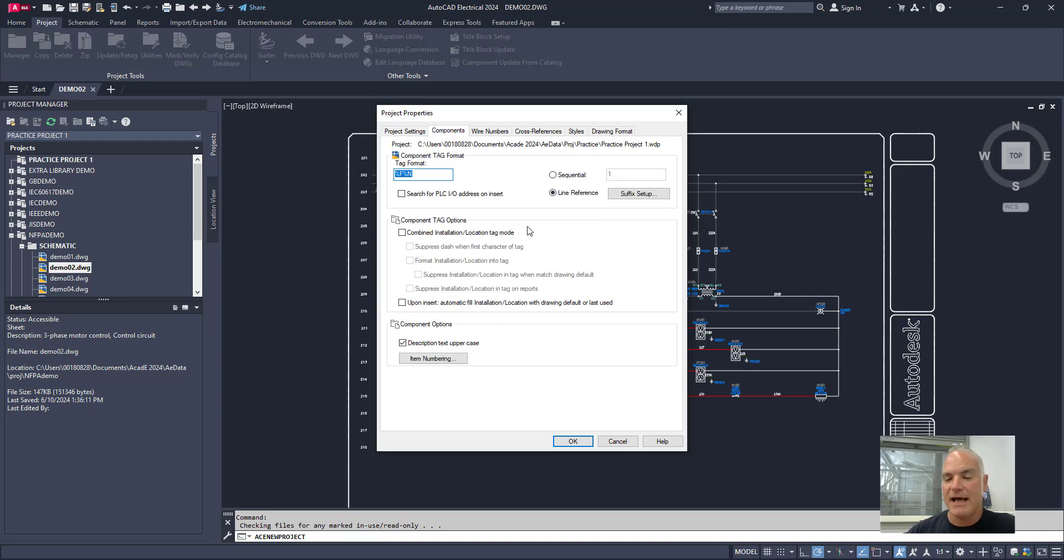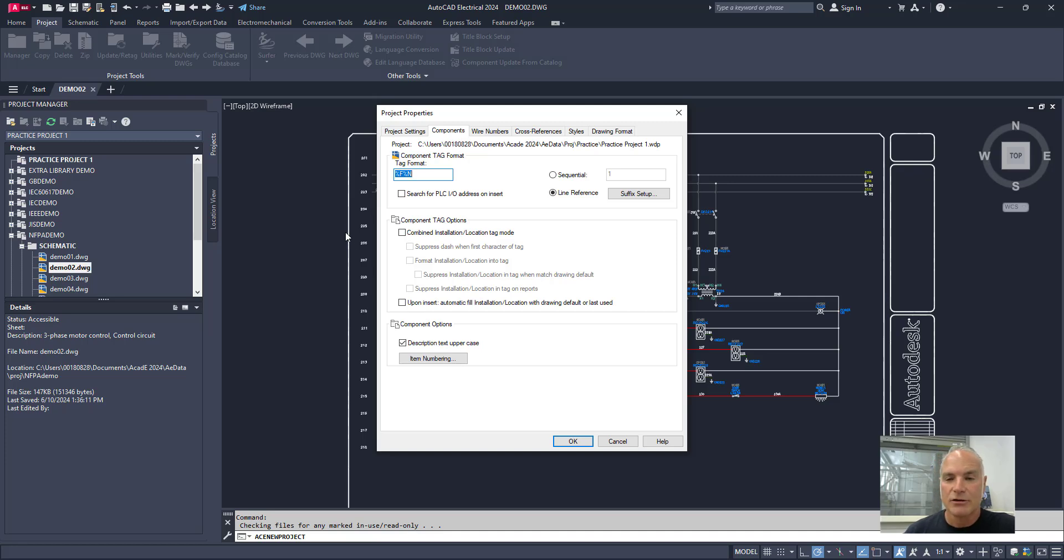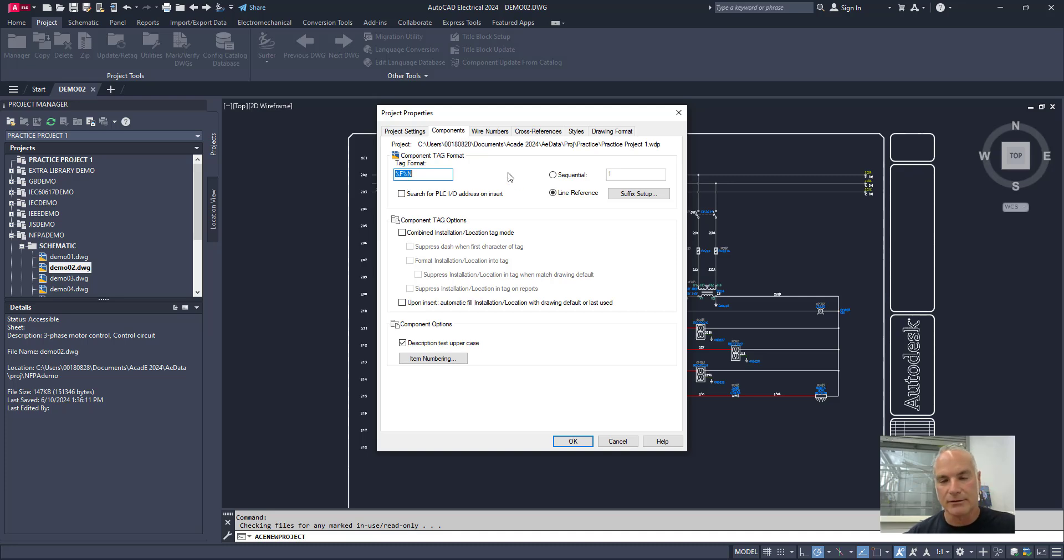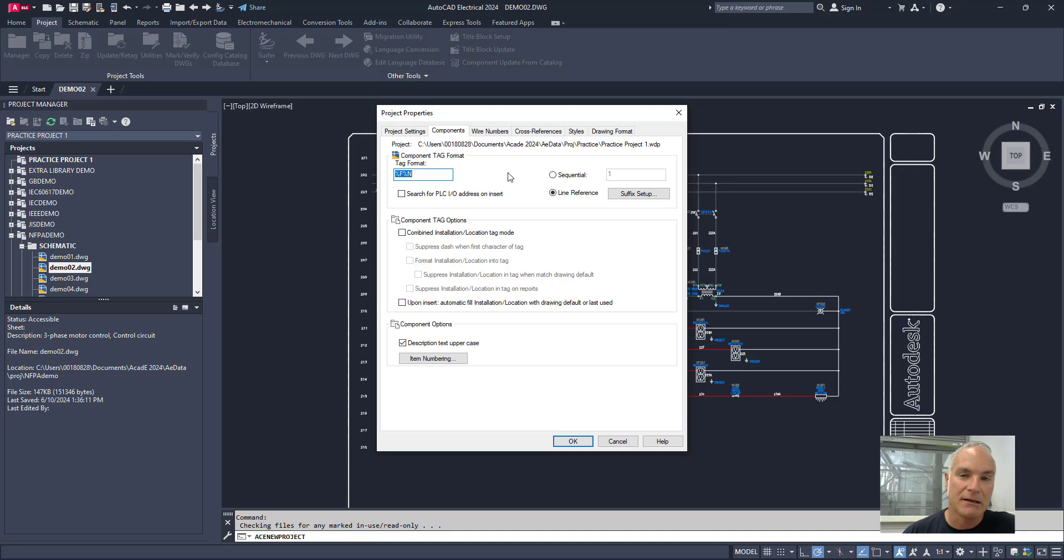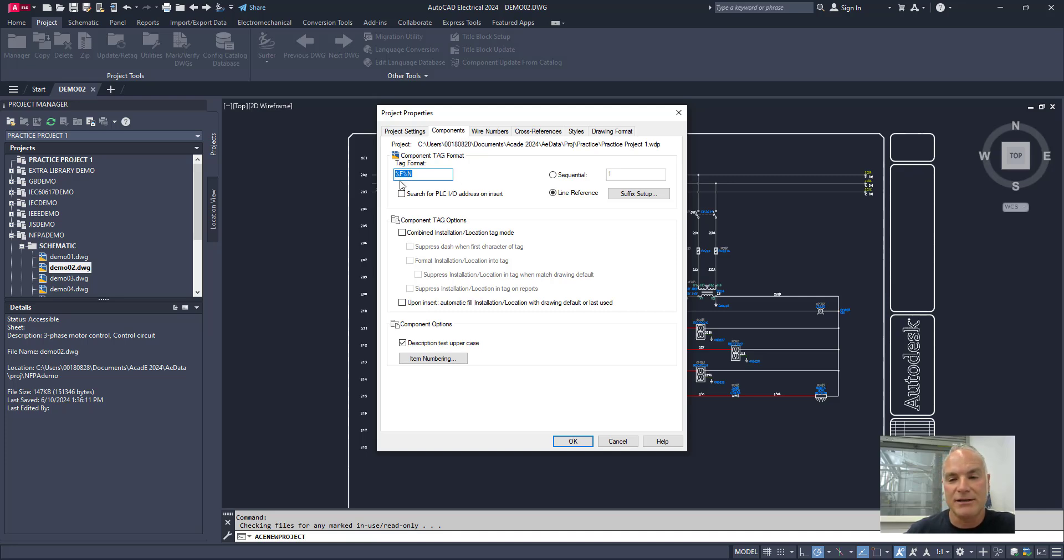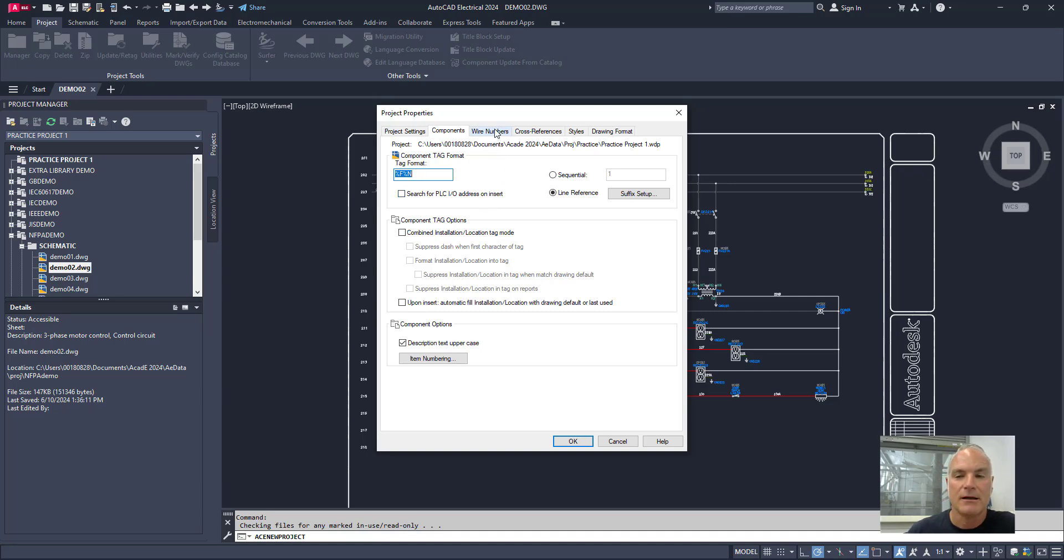On the components tab, it'll have things like how are components going to be named. So by default, you'll see it has a percent F percent N that's going to give us the family name and then the line number. So for example, a push button on line 101 would be PB 101. You can come in here and you can change that. You can add to it. You can subtract from it. We'll look at some of those other things.